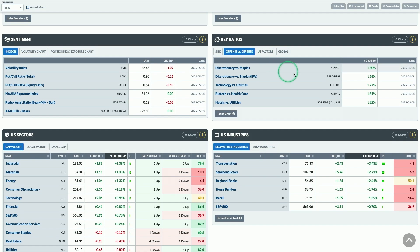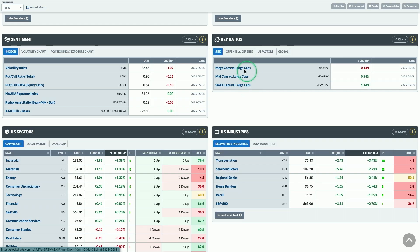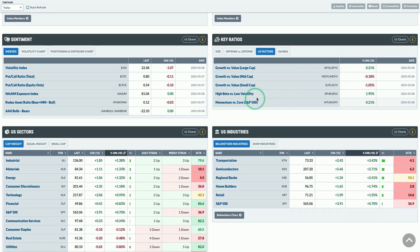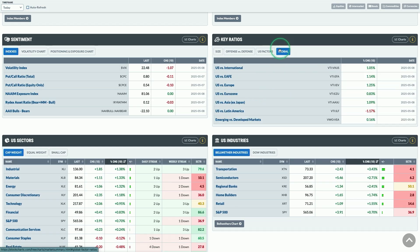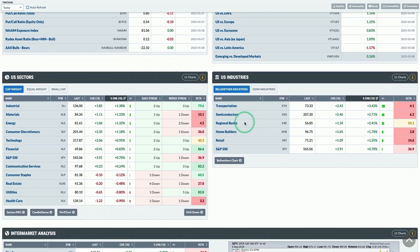We also show key ratios on this page — different ways to measure corners of the market relative to each other. We've got size ratios, offense versus defense ratios, different U.S. factor ratios similar to what we showed in the market factors map, and a couple of key global ratios showing how the U.S. is doing versus other areas of the globe, as well as emerging versus developed markets.